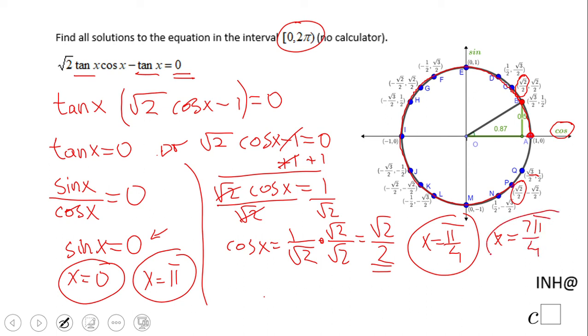These are the solutions for this trigonometric equation. If you enjoyed this video, don't forget to click the like button and comment on C-squared for more help. Thank you.